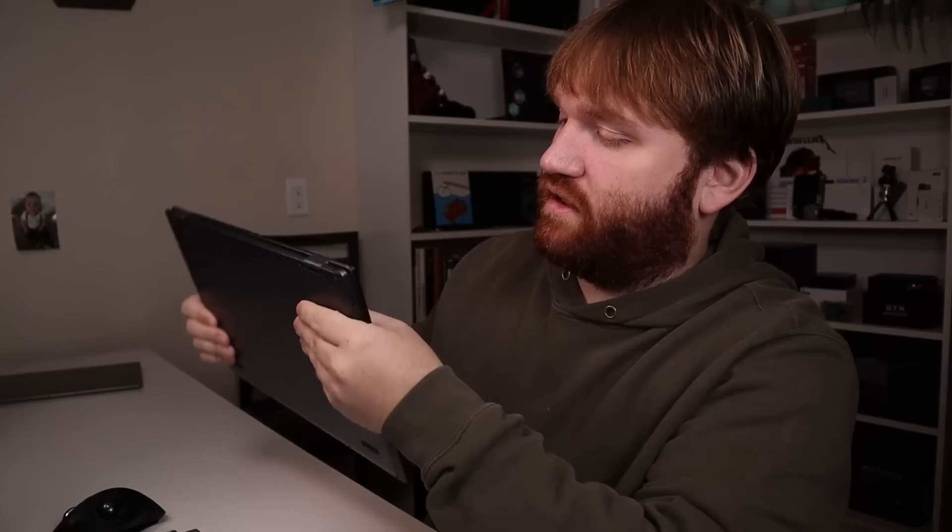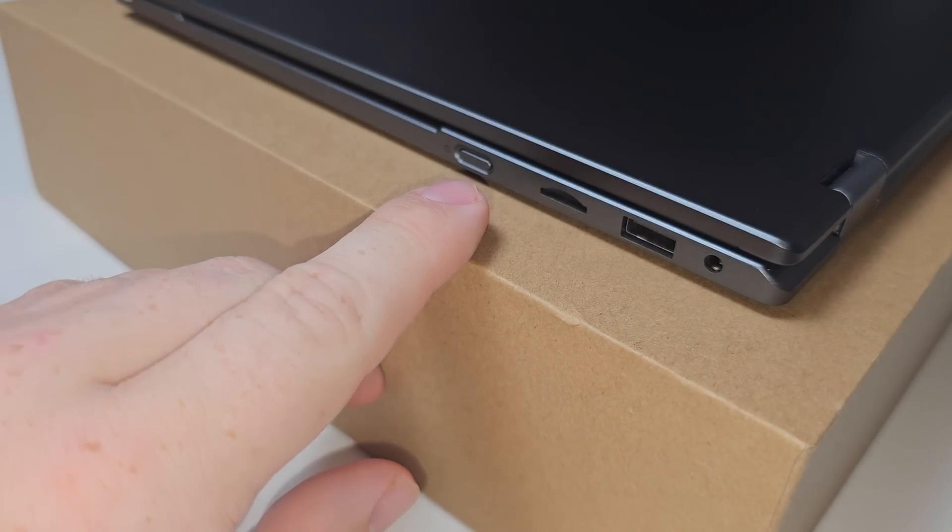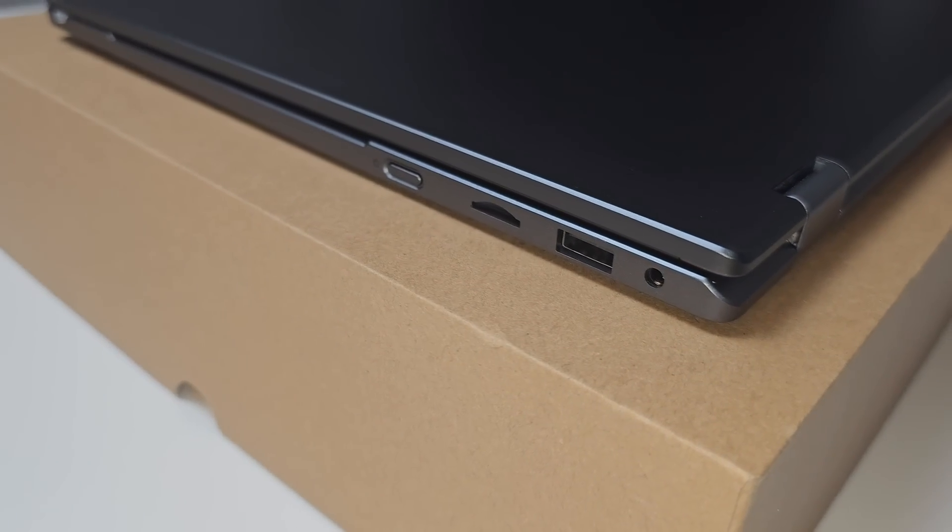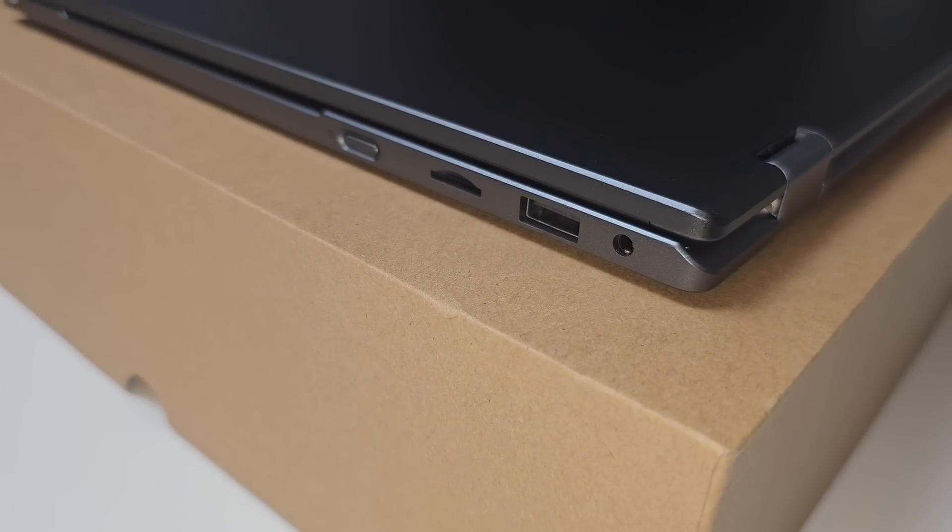Going over to the other side, we have a standard USB-A data port, headphone jack, micro SD card reader, and of course our power button.